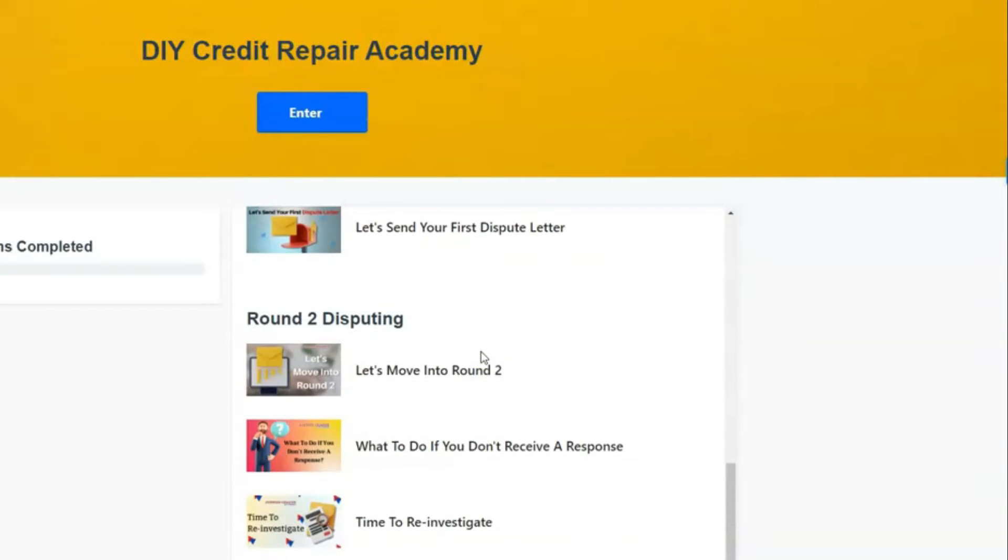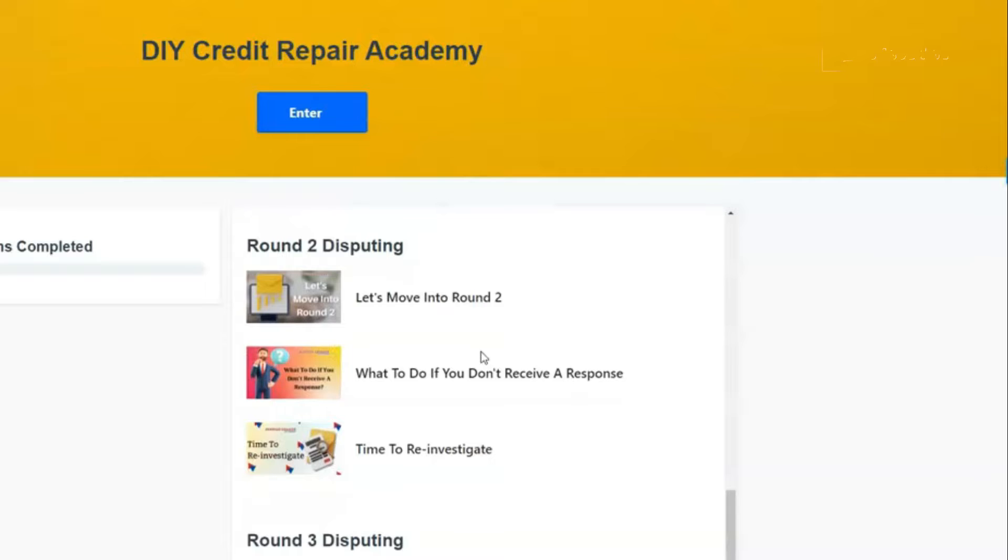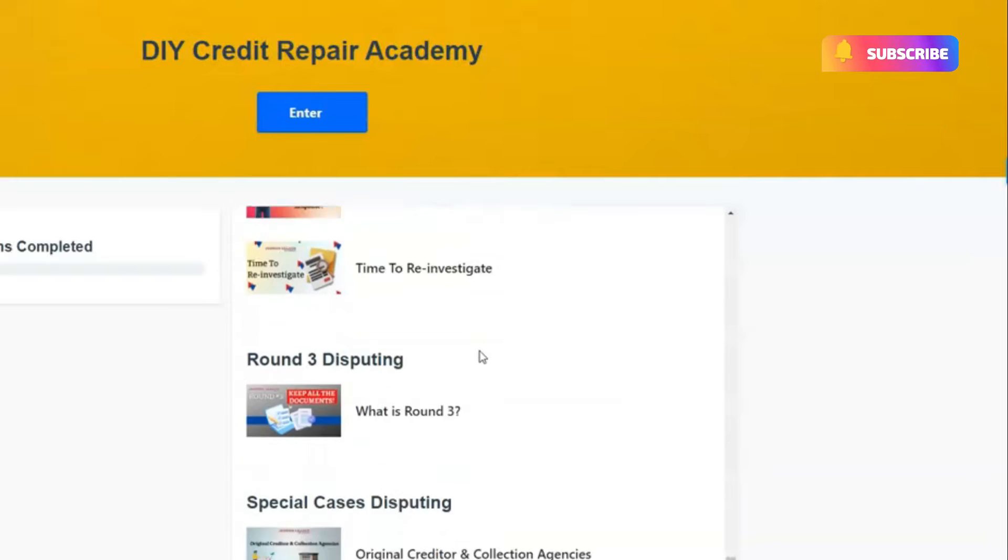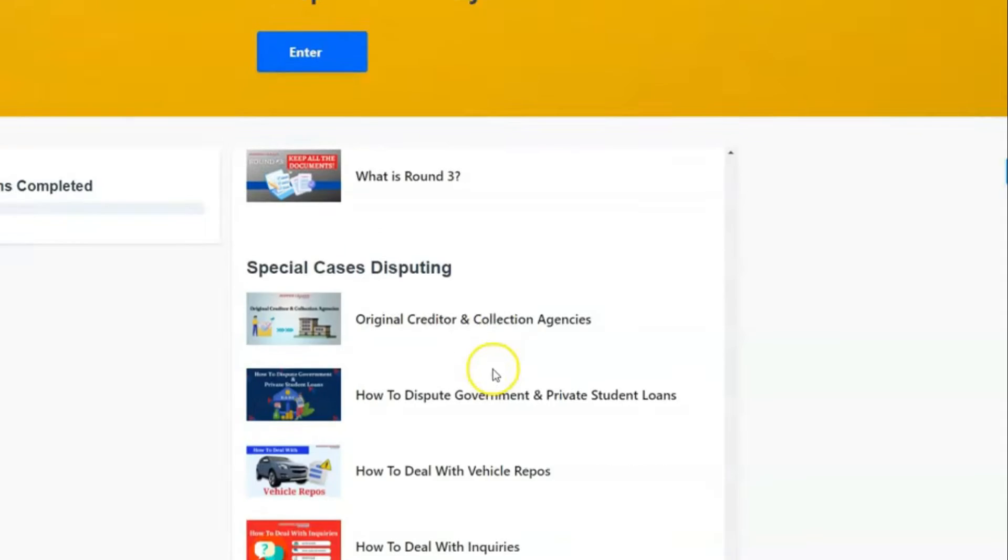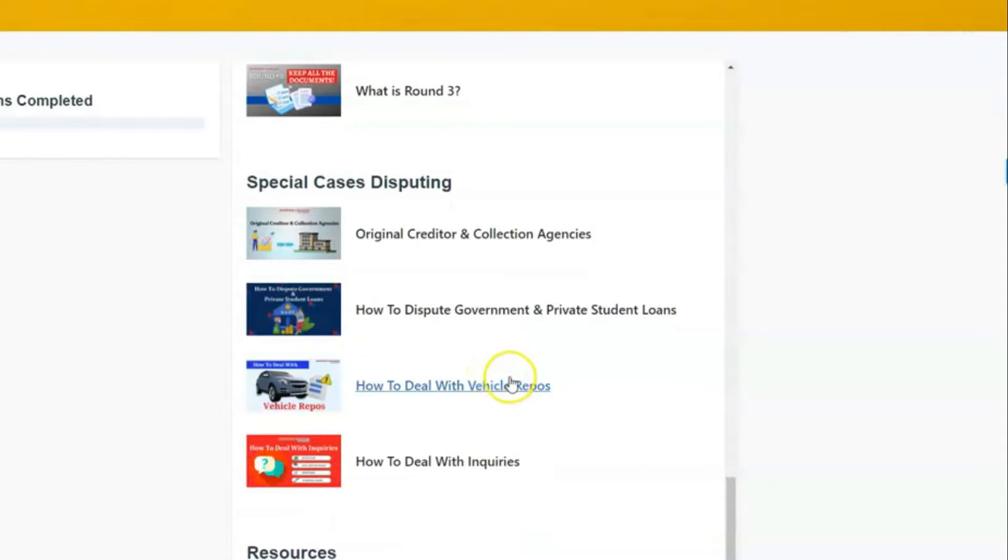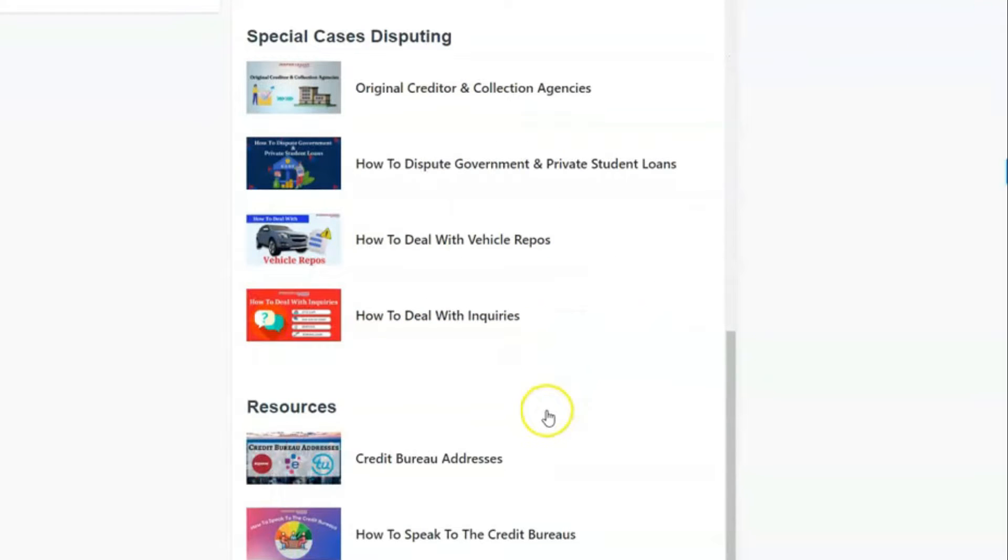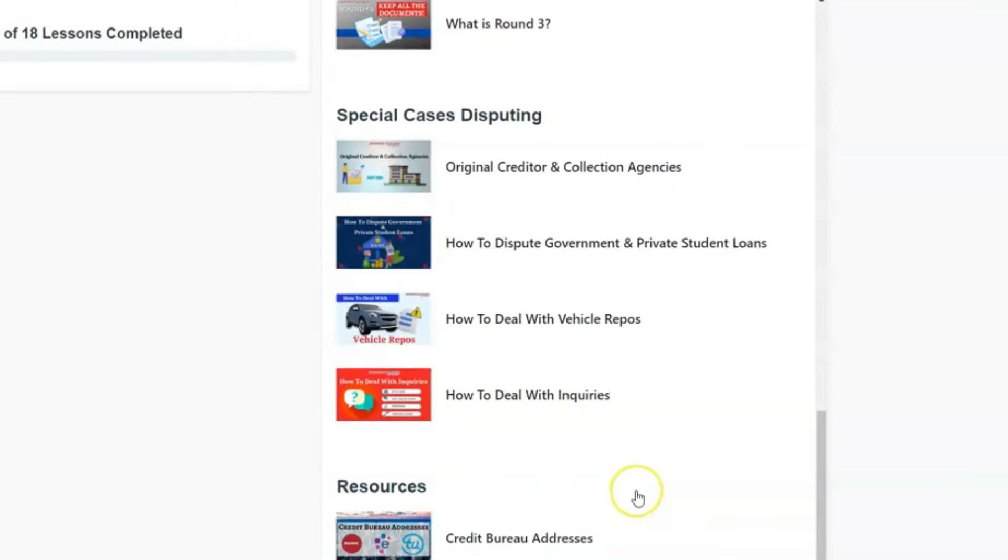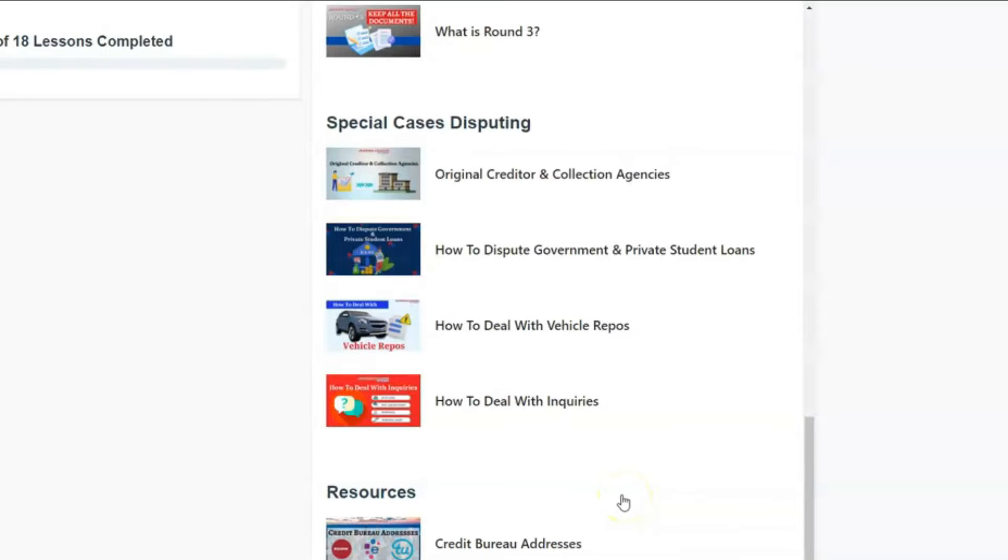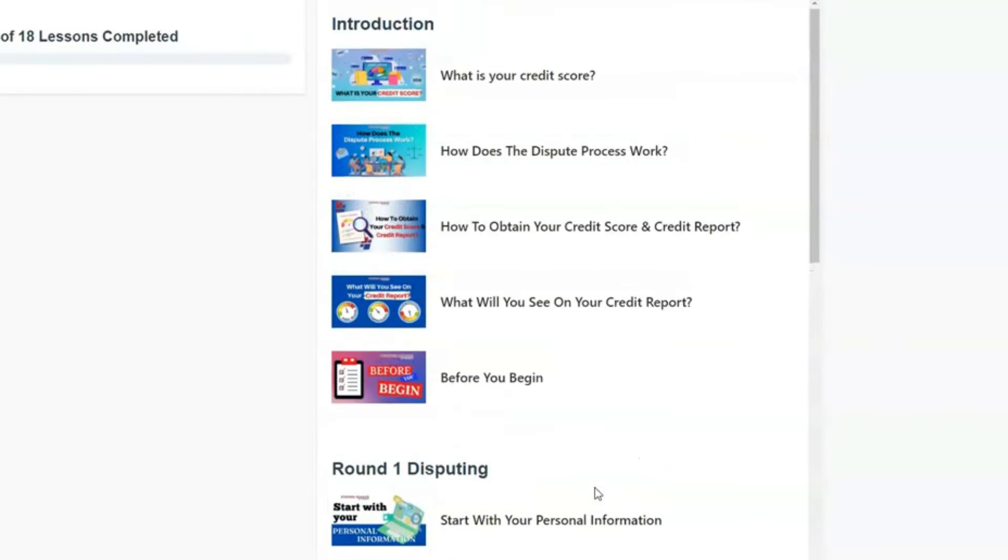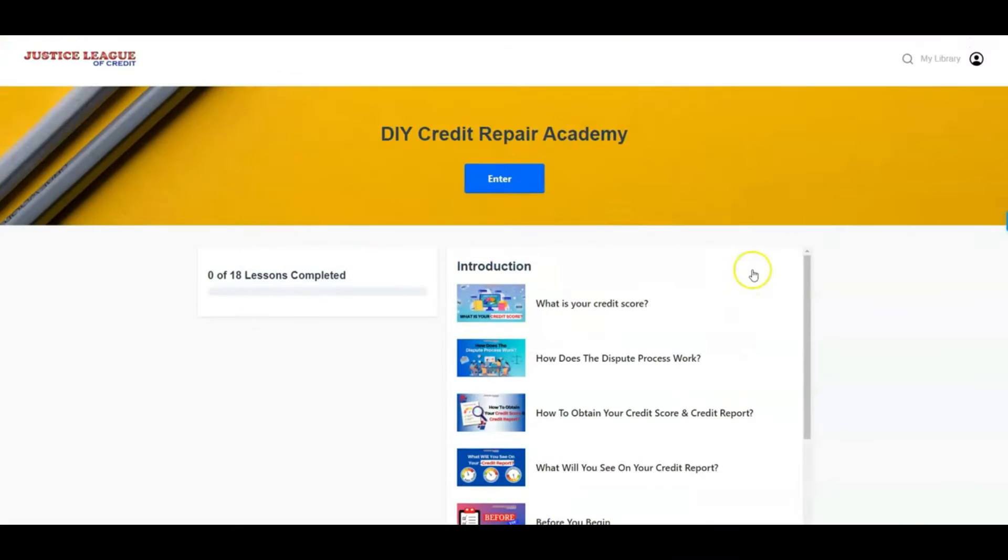We also show you round two and round three, and we definitely got some special things in the works for you as well to help you in your do-it-yourself process. So let's get to it. The first one